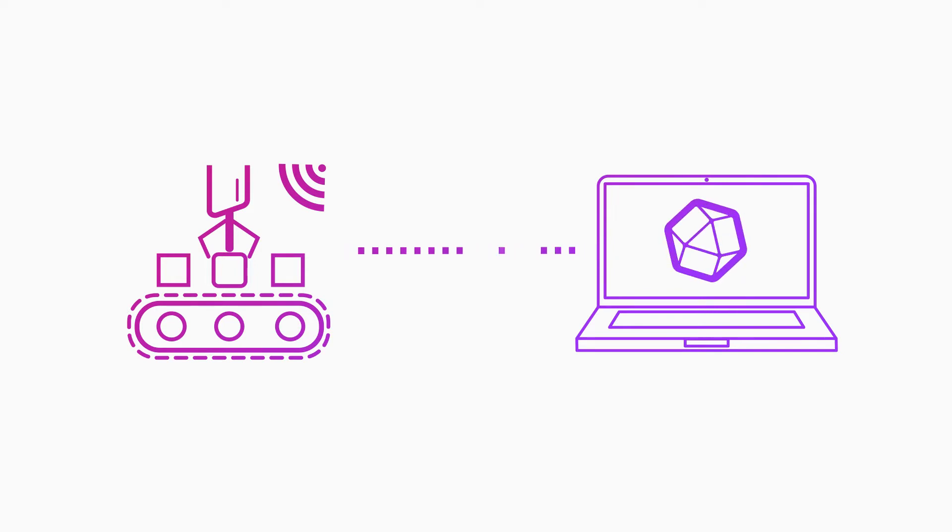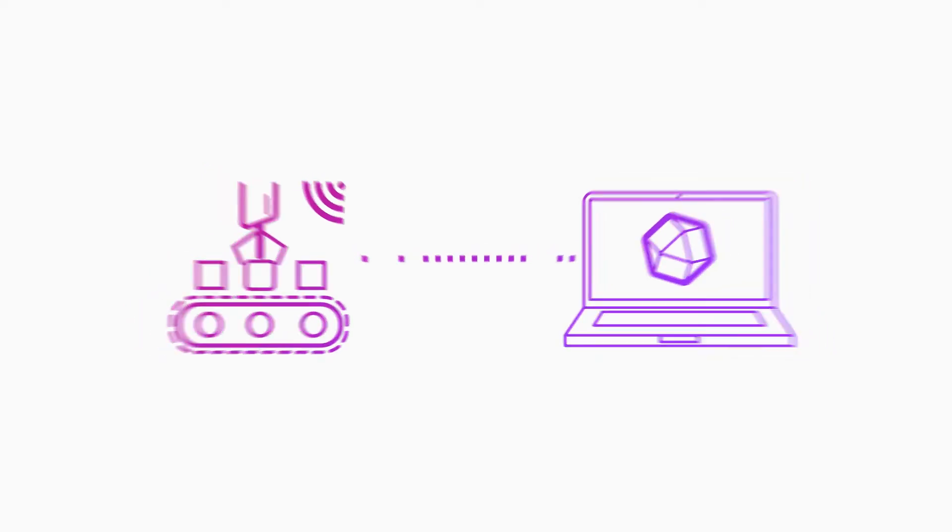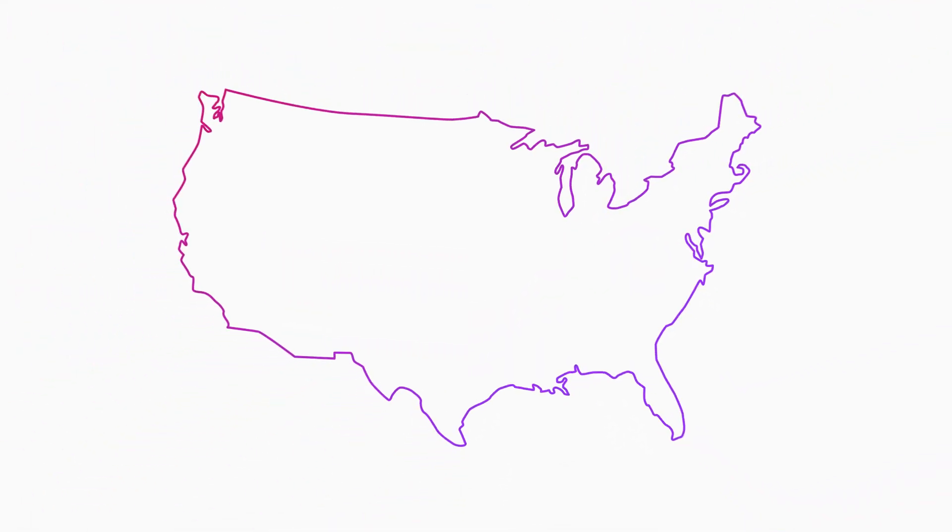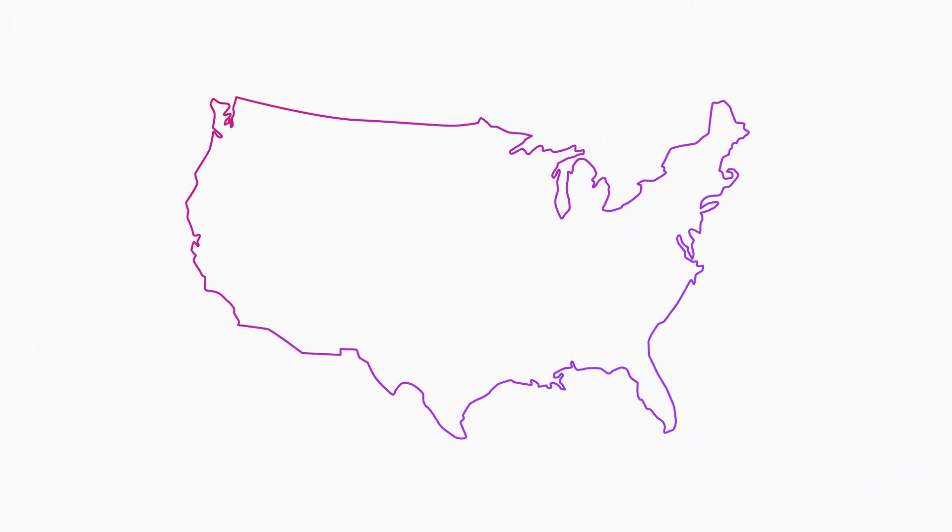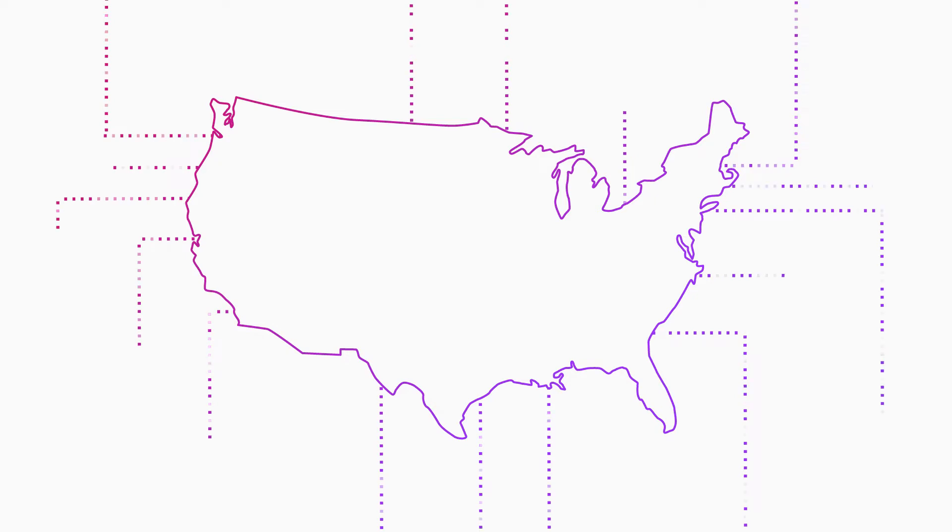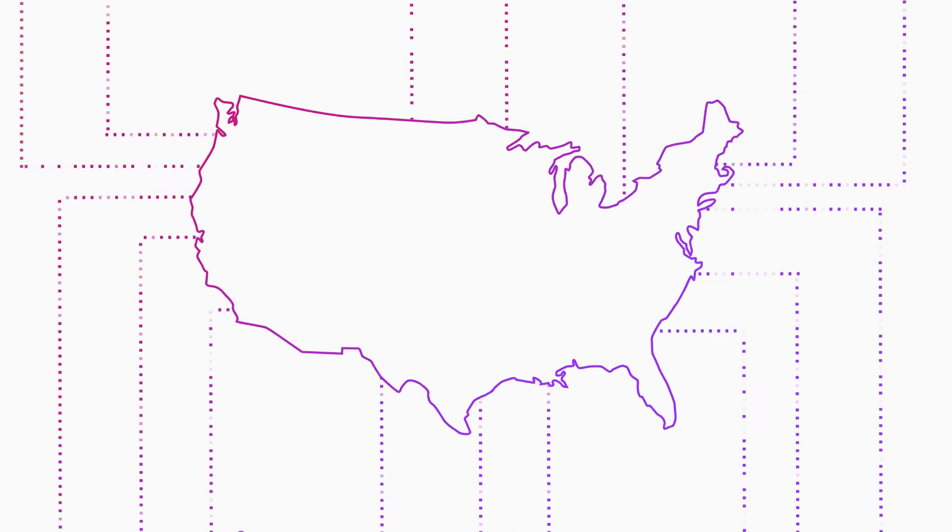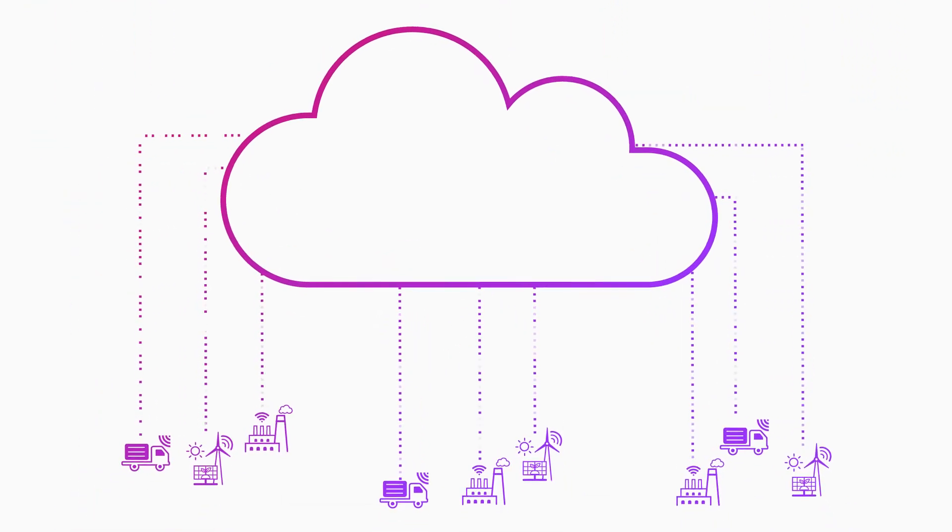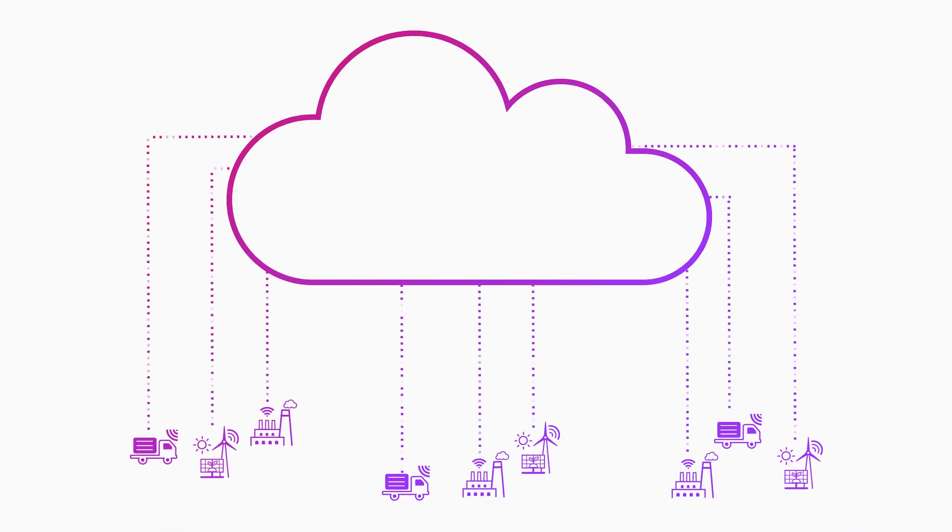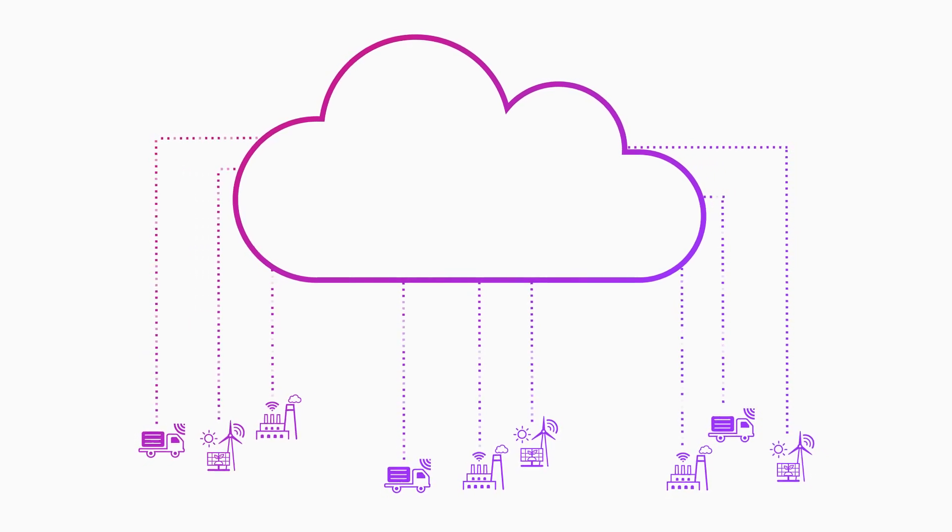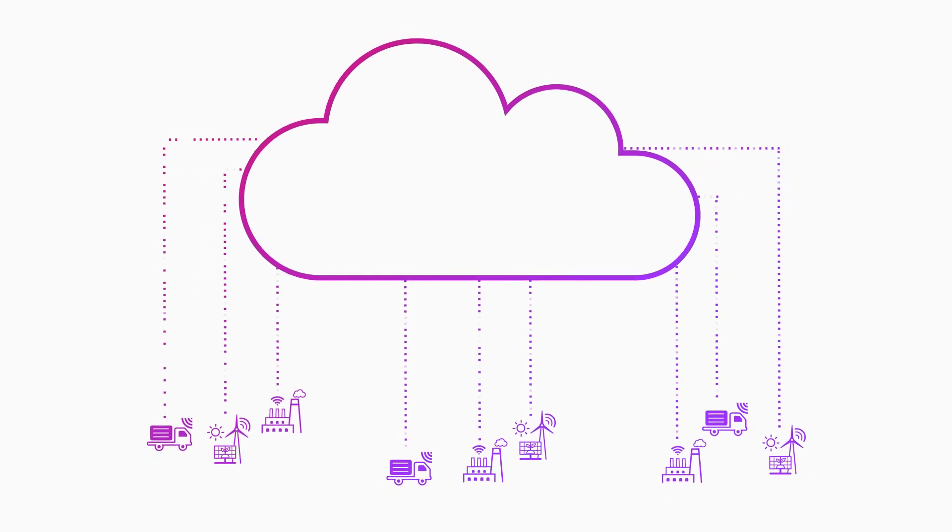Running InfluxDB at the edge also pairs seamlessly with InfluxDB Cloud. Let's say the company's headquarters are in the United States, where engineers track operations across the entire supply chain. If we imagine this configuration as an IT network, the HQ becomes the cloud and each of the factories become edge nodes.